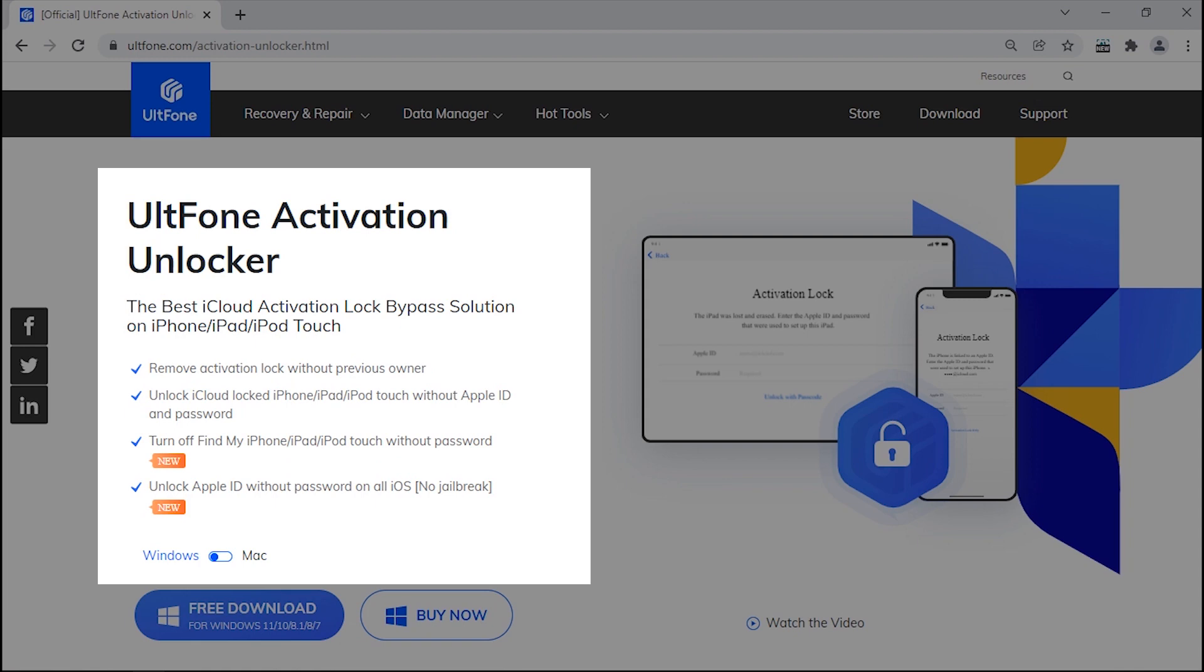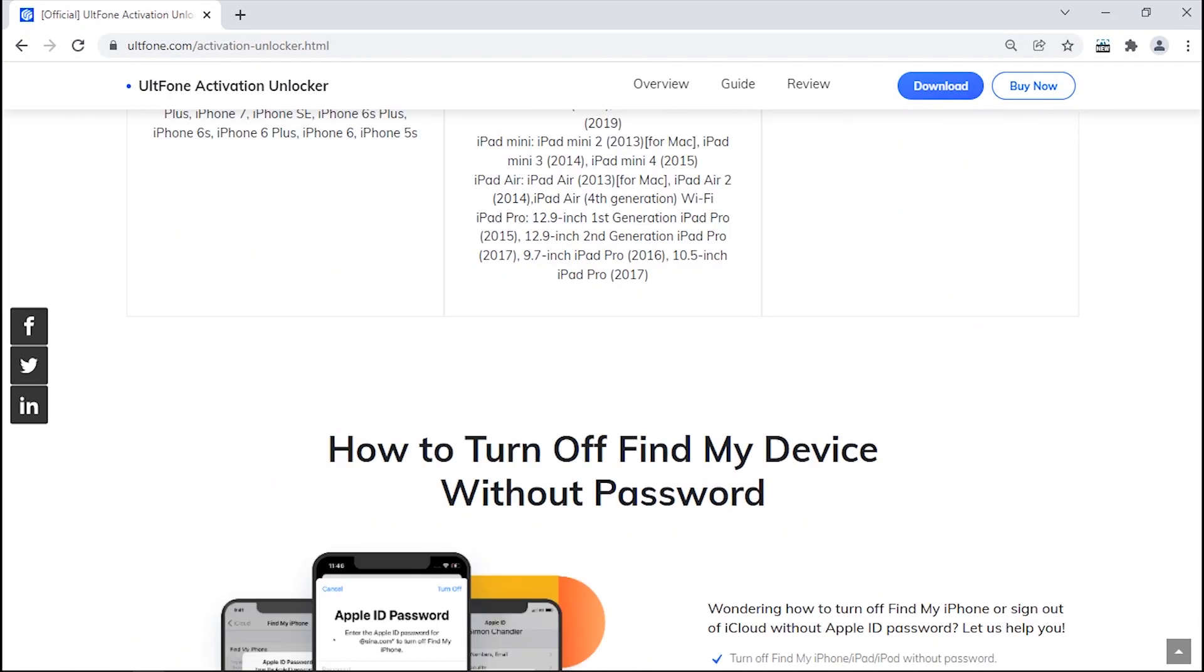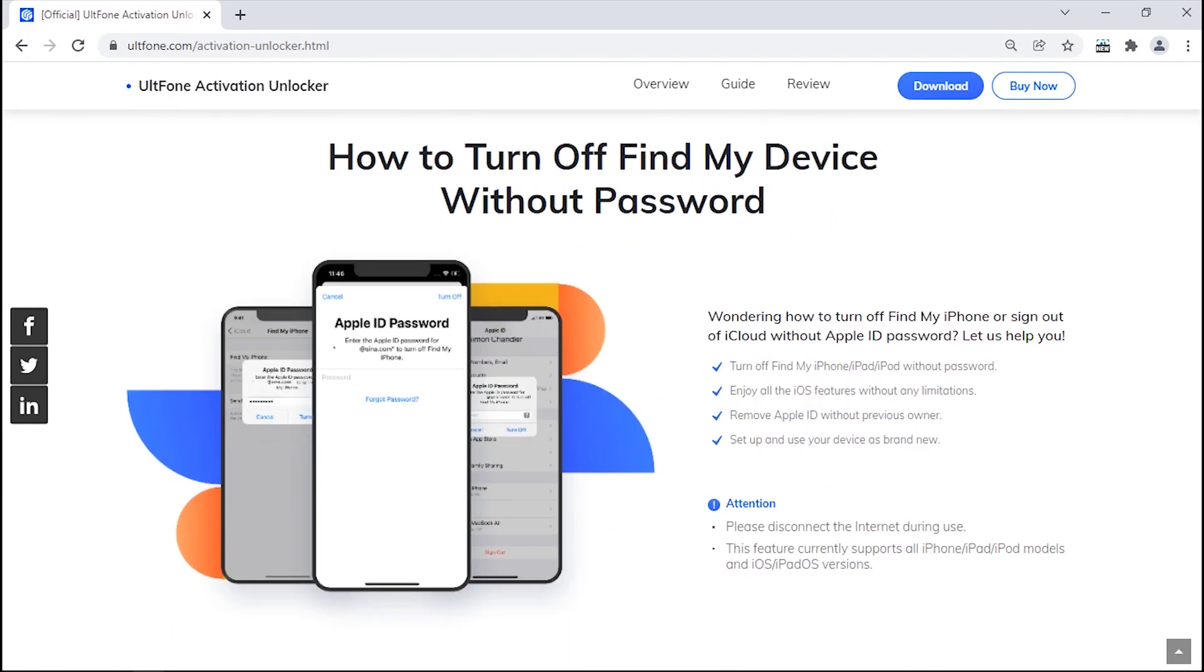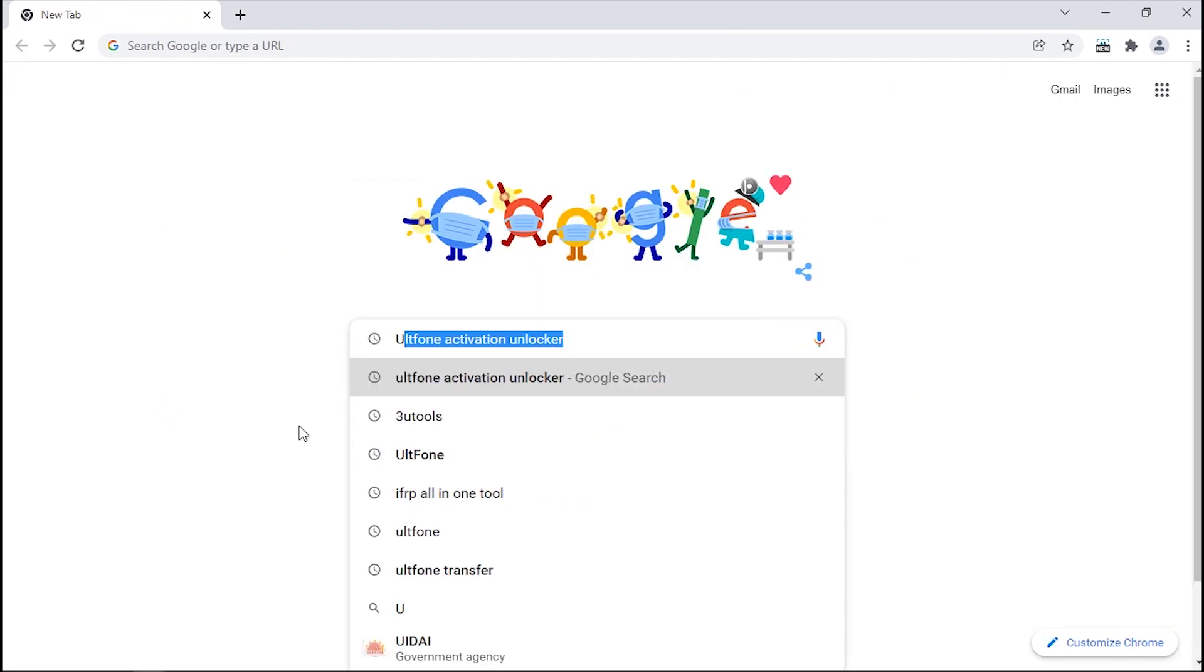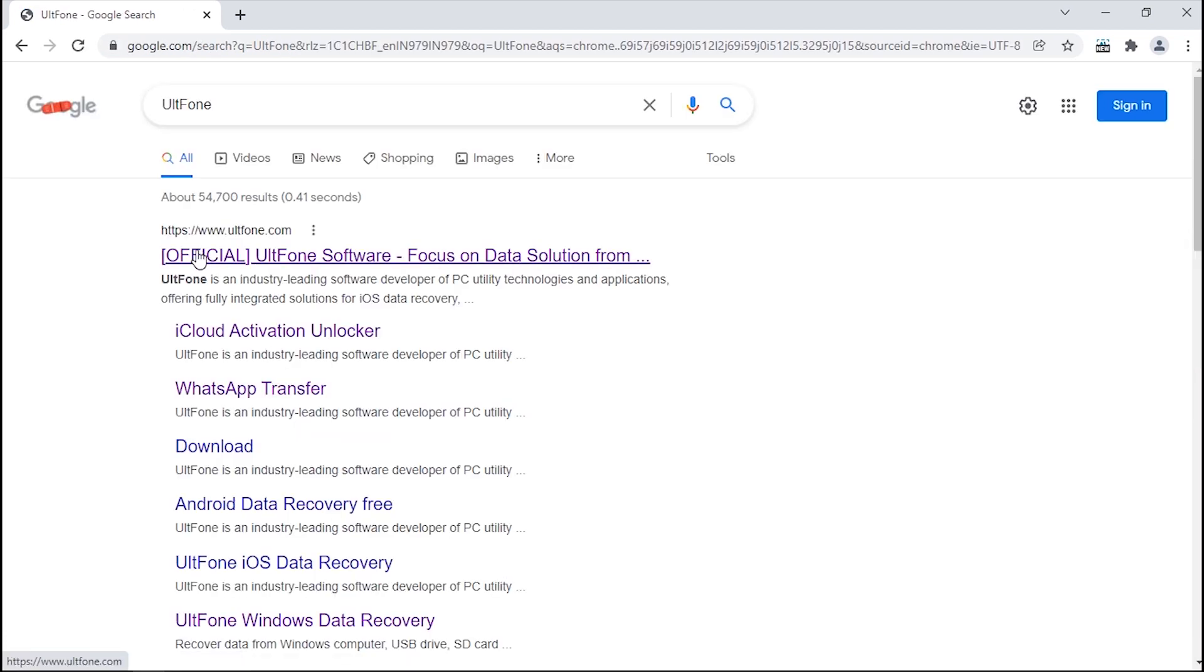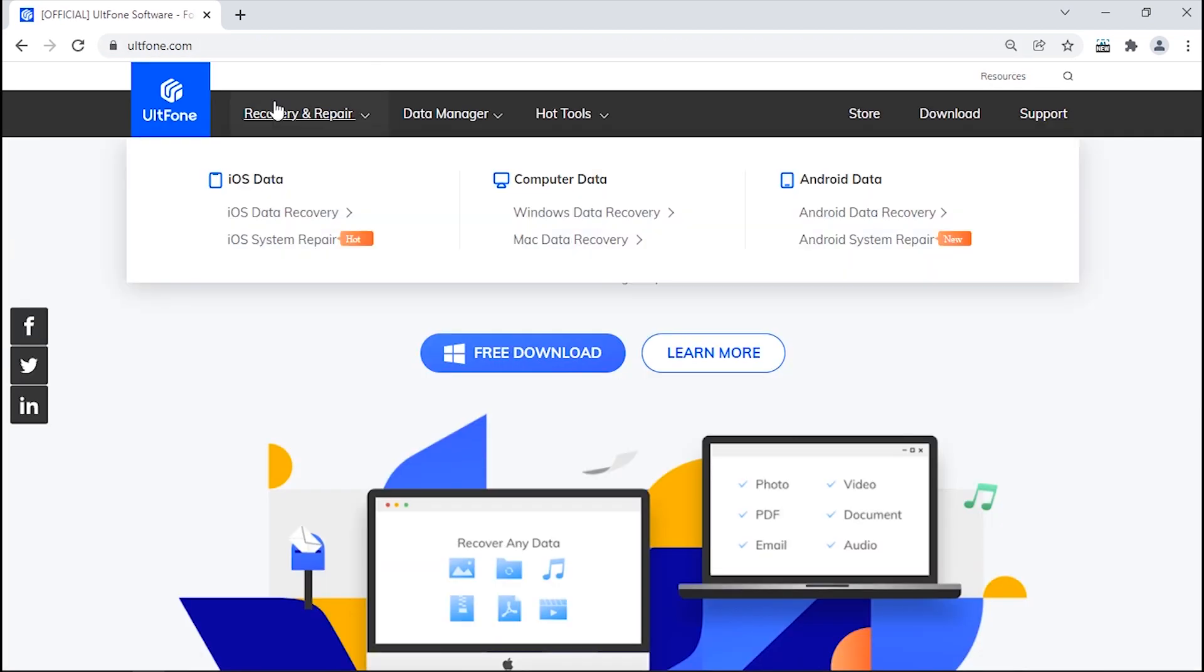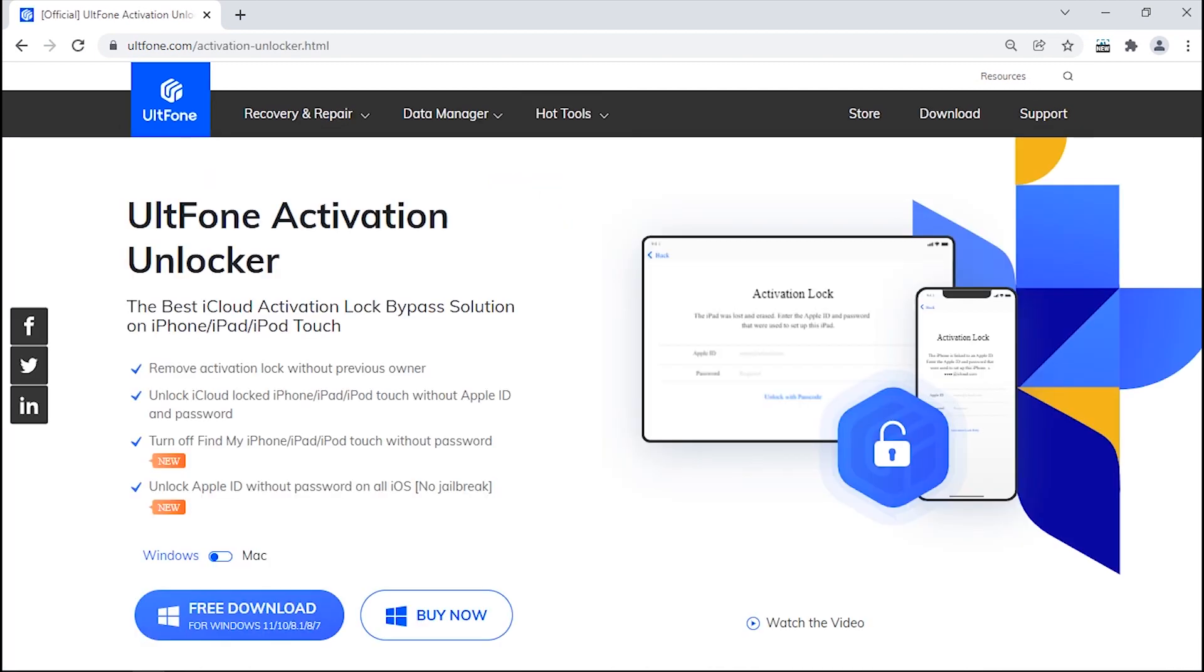And that is alt phone Activation Unlocker, an efficient tool to bypass activation lock screen that too within a few simple steps. This tool will remove the iCloud activation lock along with Apple ID from your locked iPhone without the need of old Apple ID password or previous owner's help. What's more, this also helps in turning off Find My feature without a password and is suitable for both iPad as well as iPod Touch. Want to know how it works? Then visit alt phone's official page, get into the hot tools menu, and hit iCloud Activation Unlocker. Now download the tool from the website.